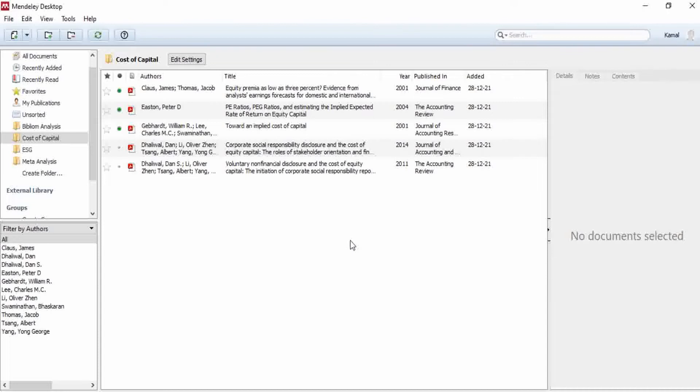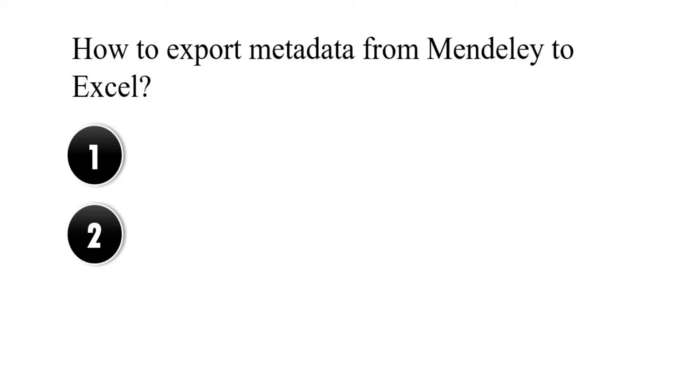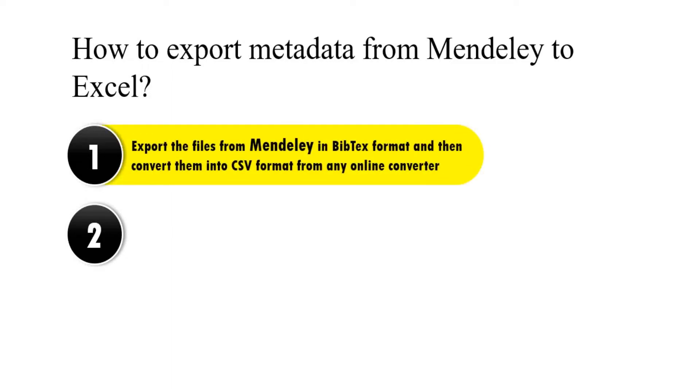I will show you two indirect methods to export your metadata from Mendeley to Excel. In the first method, you have to export the files from Mendeley in Bibtex format and then convert them into CSV files, that is comma separated value files.